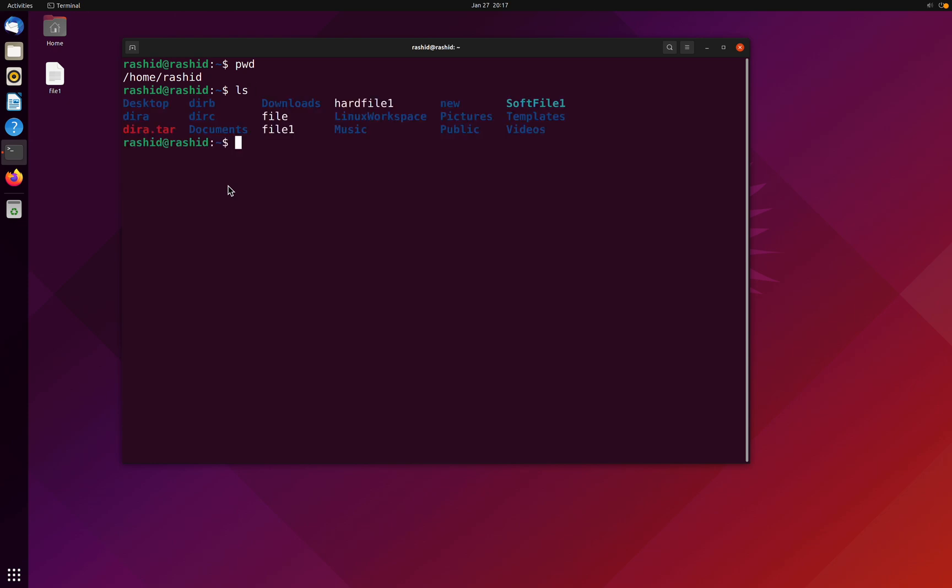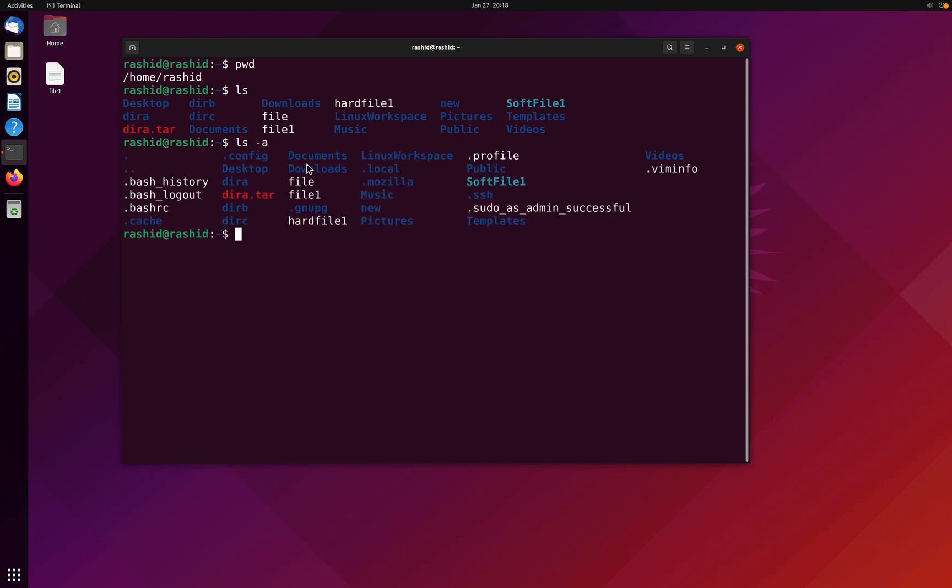So now, these blue colored things are directories, and these in white text are files. What if I want to display the hidden contents or hidden files as well? I'm going to do ls hyphen a. So now, as you can see, dot cache, dot bash RC, dot gnupg, these are the hidden files.